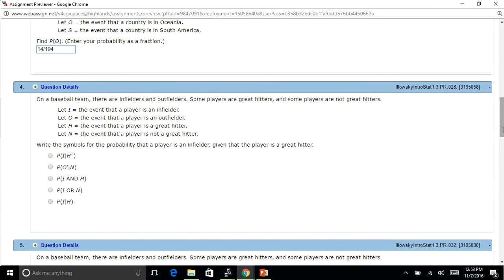Now we're going to use the symbols. Before we were given the stuff and had to figure out the probability. Now we're going to try to figure out the symbols. On a baseball team, there are infielders and outfielders, great hitters, and some not great hitters. I is that you're an infielder, O is that you're an outfielder, H is that you're a great hitter, and N is that you're not a good hitter. I want to know the probability that a player is an infielder given that they're a great hitter. Infielder is going to be the first thing in the expression with hitter being the last, so it would be P(I|H) — the probability that a player is an infielder given that they're a great hitter.